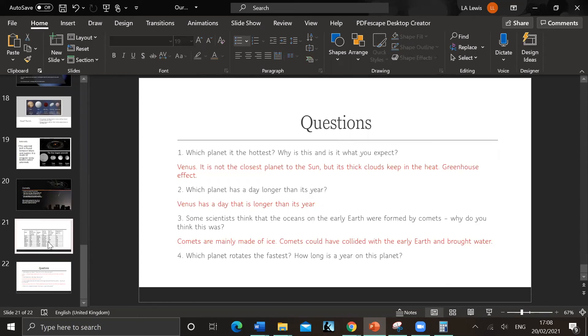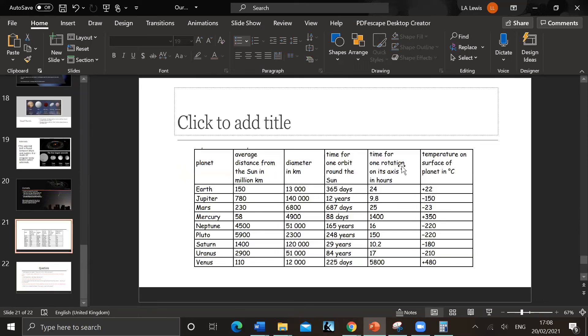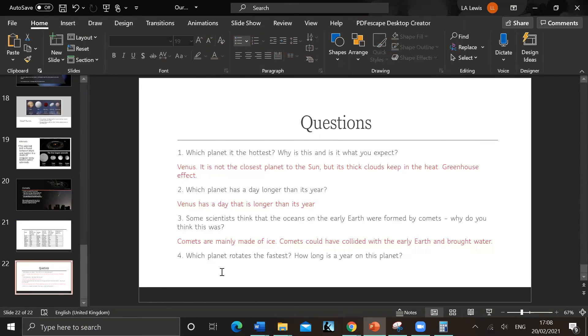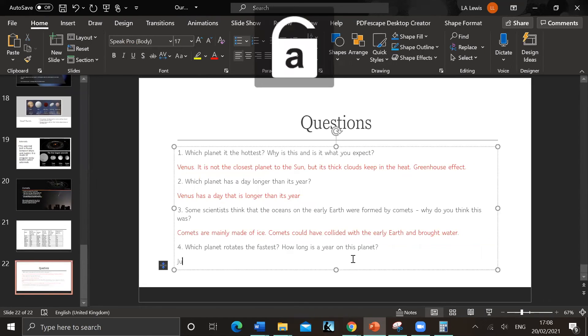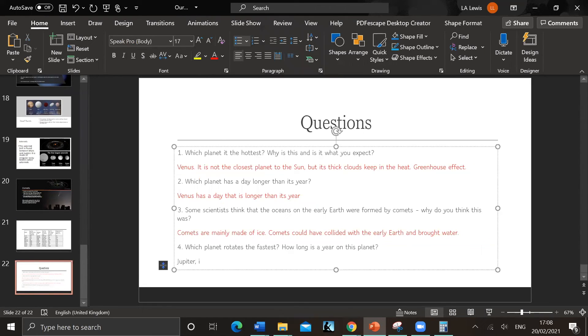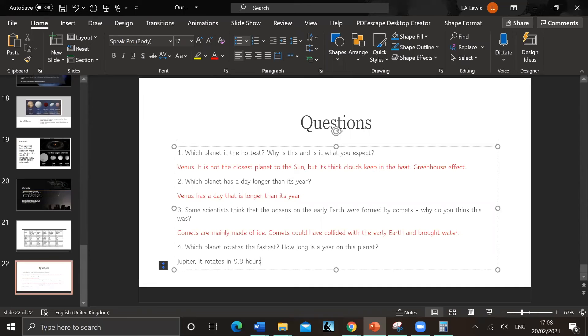And lastly, which planet rotates the fastest? So we just look for the lowest number - Jupiter, 9.8 hours. So Jupiter rotates in 9.8 hours faster than that.